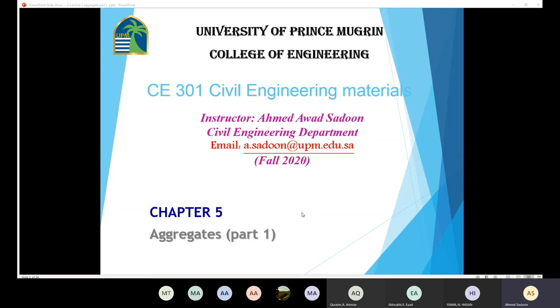Let's get started. Today we are going to talk about a new chapter, which is Chapter 5. In Chapter 5, we are going to talk about the aggregates.